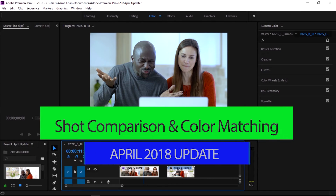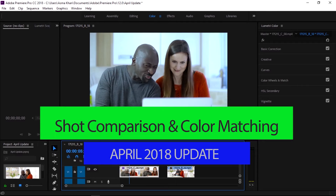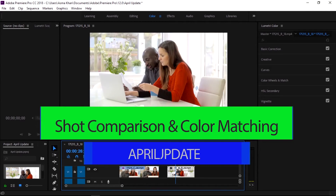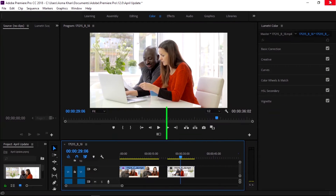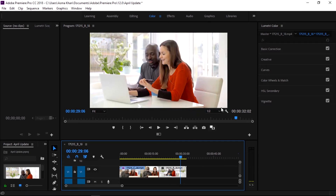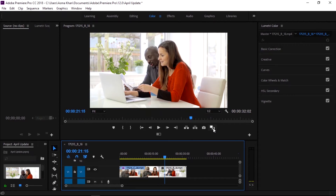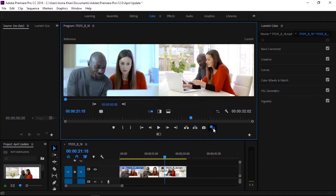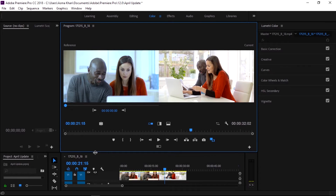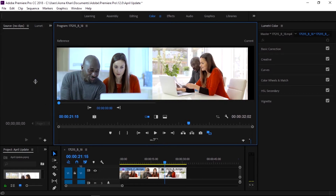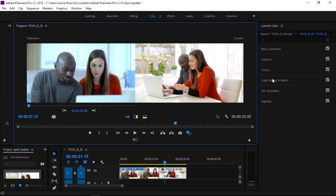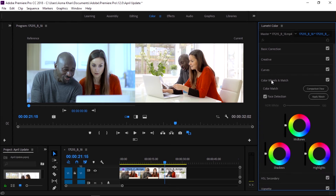Another new feature is shot comparison and color matching. We can compare the looks of two different shots across a sequence of shots and match colors while retaining skin tones with a single click. All changes made are visible and accessible to the user and can be manipulated further if necessary.